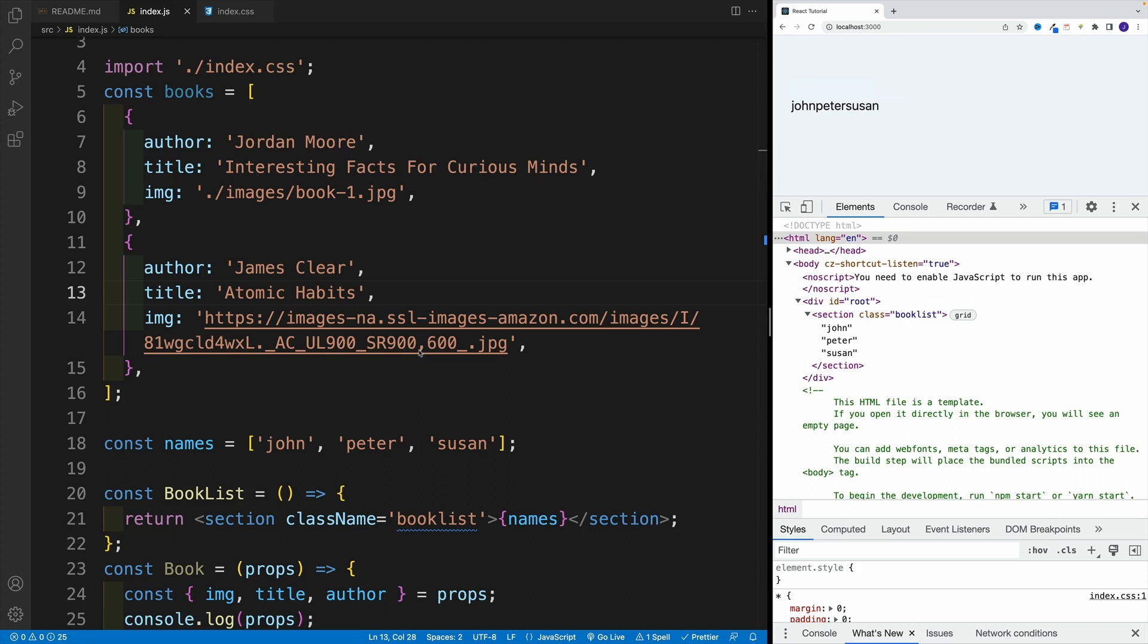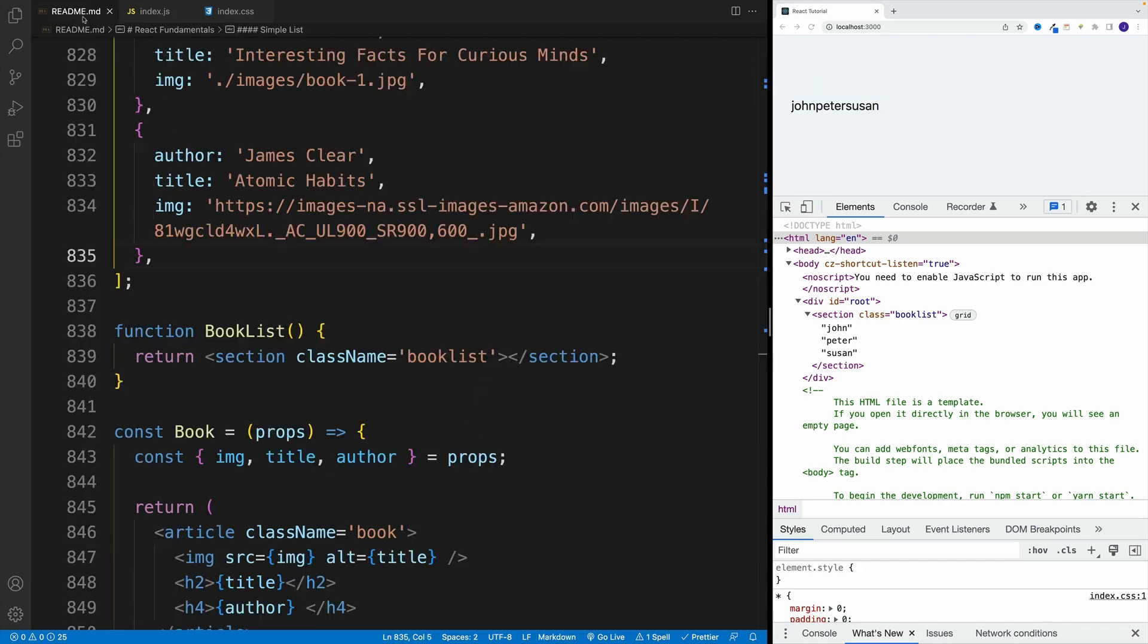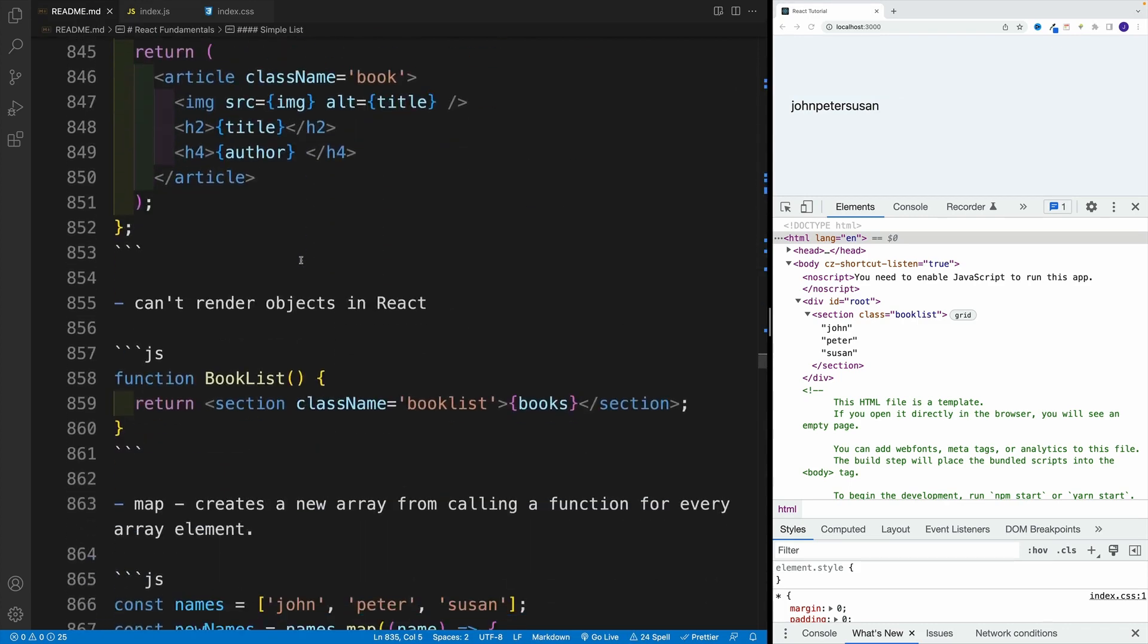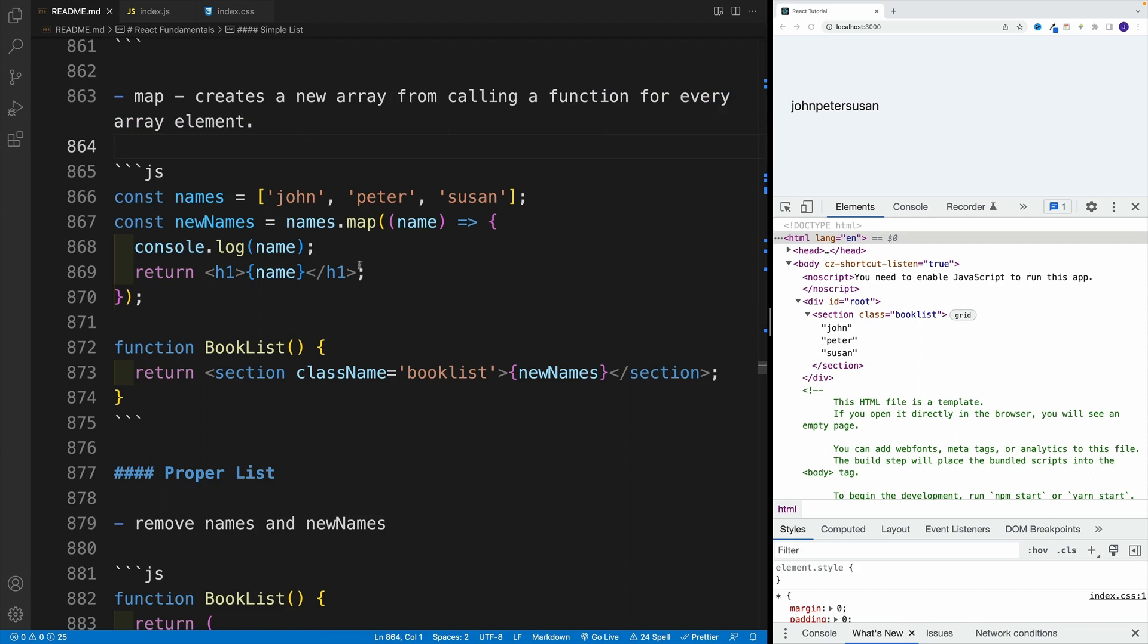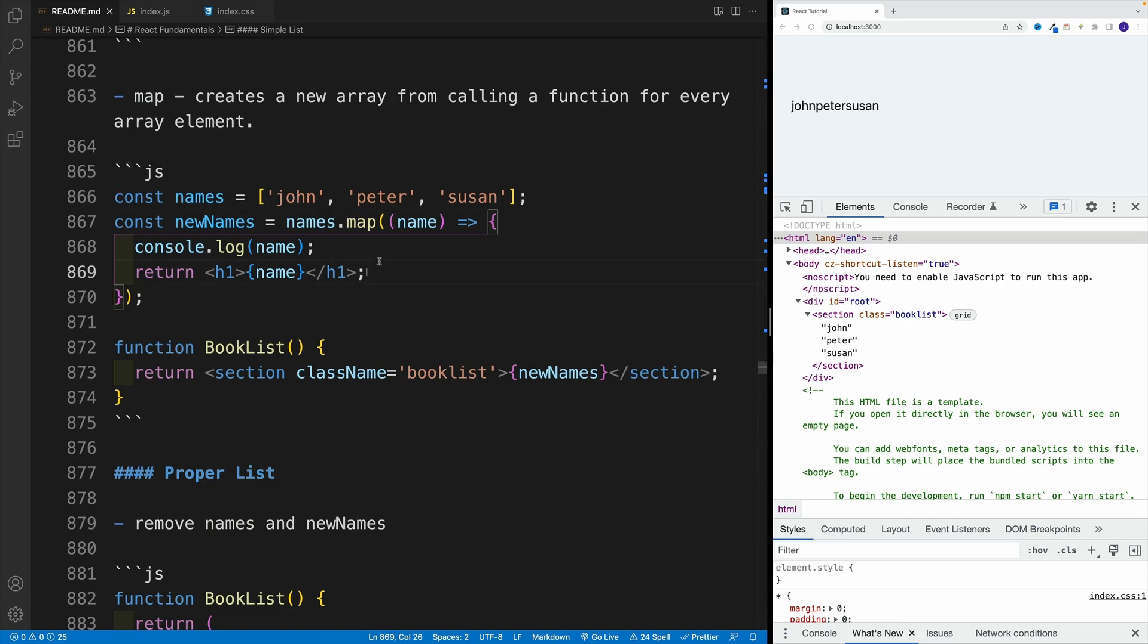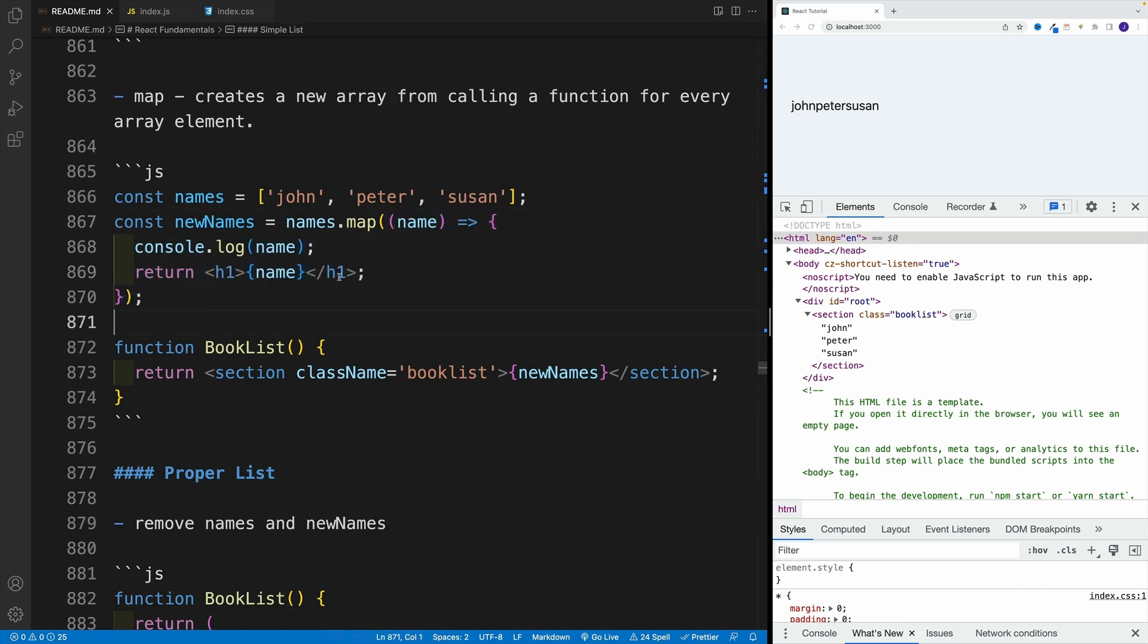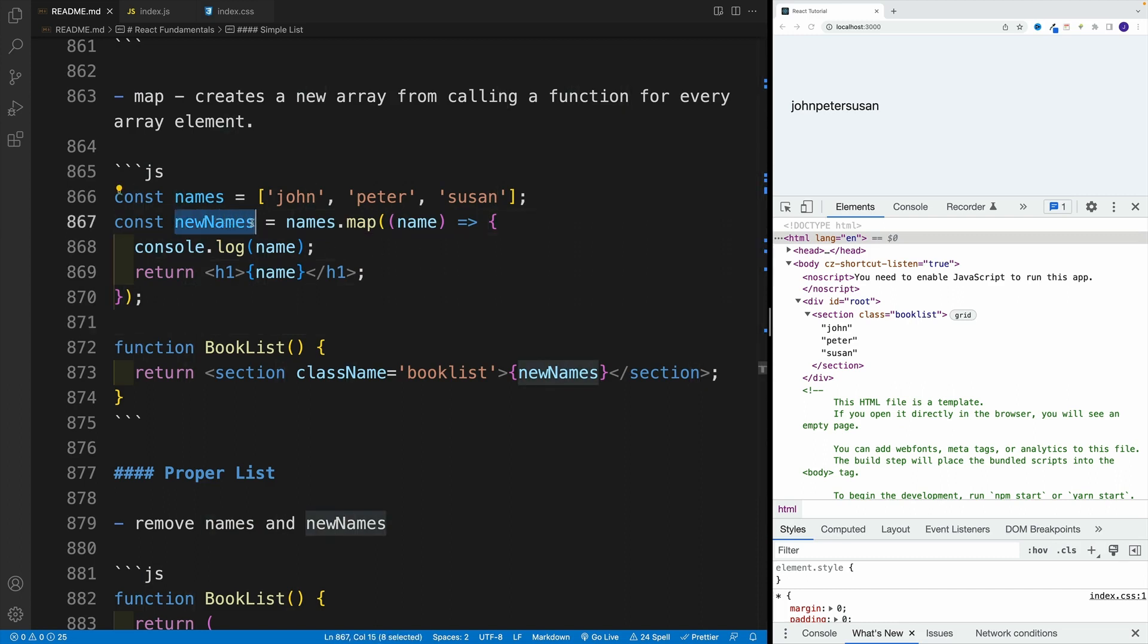So instead of displaying these strings, essentially, we'll display elements. Well, this is where the map method is going to come into play. So let me show you first in the readme. Basically, React method creates a new array from calling a function for every array element. So I have names array, I can use the map method. And I'm going to call a callback function for every item in the array. And this is going to return a new array.